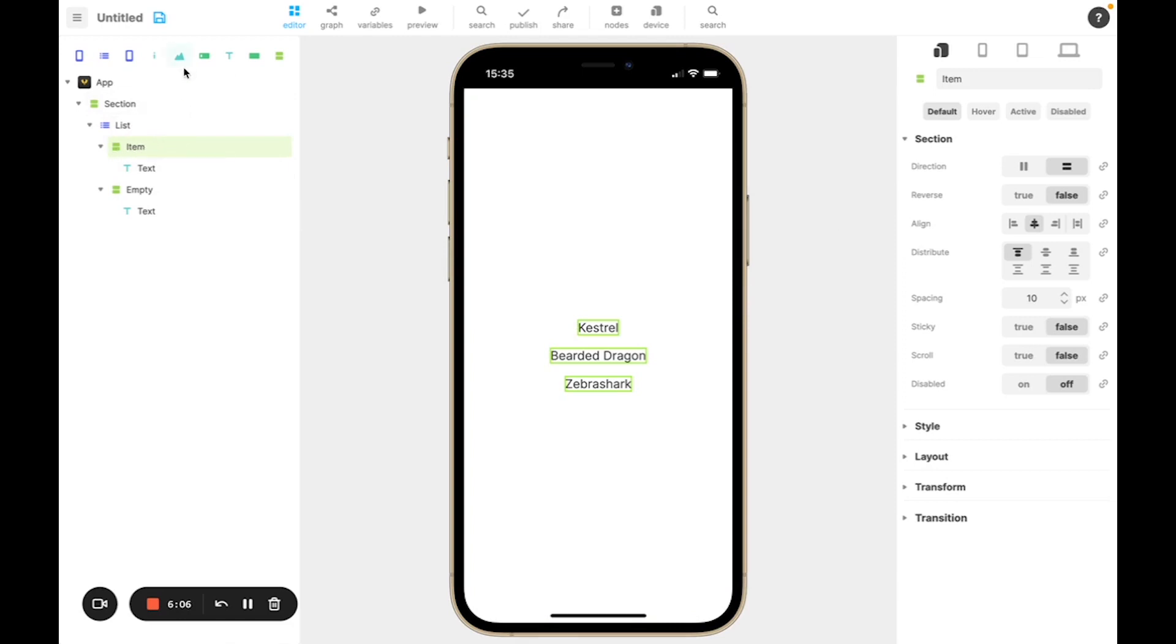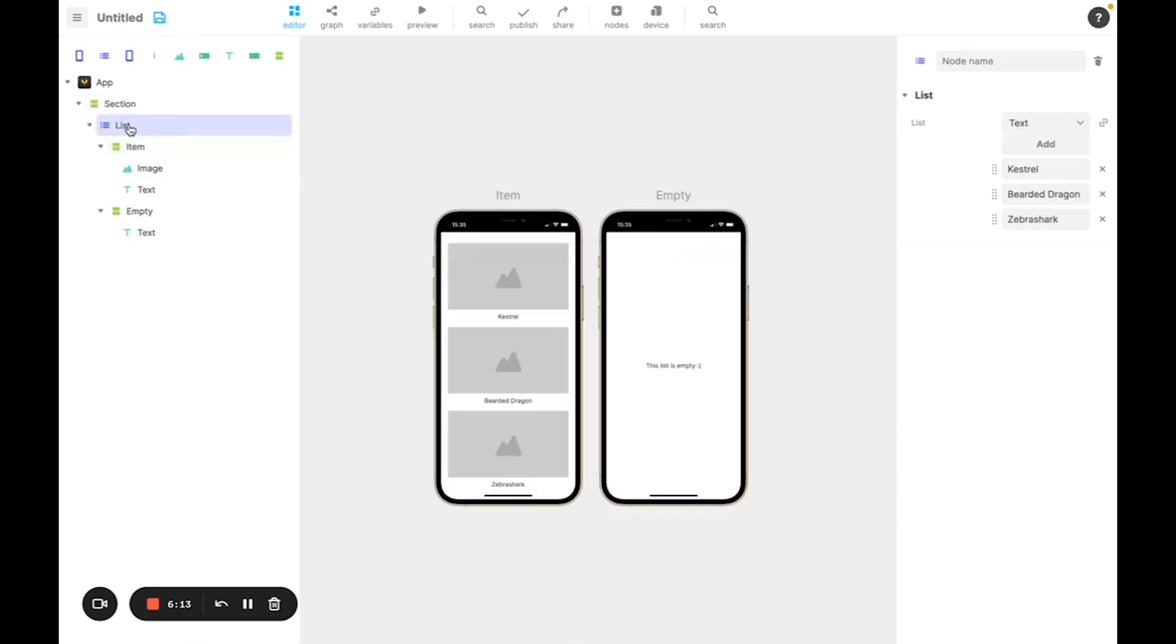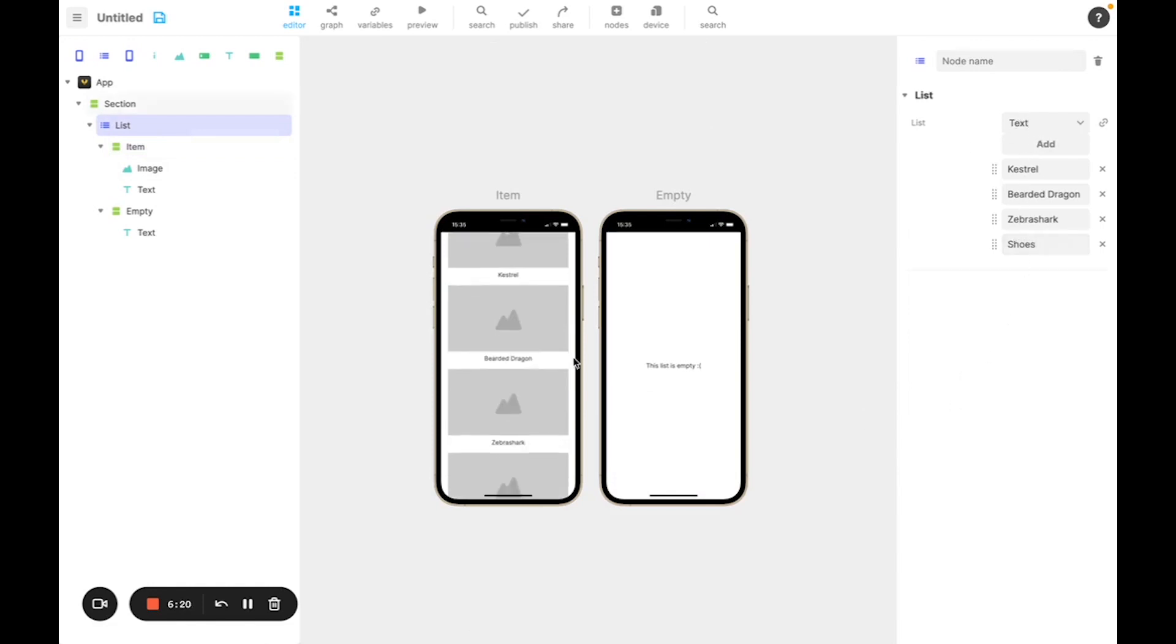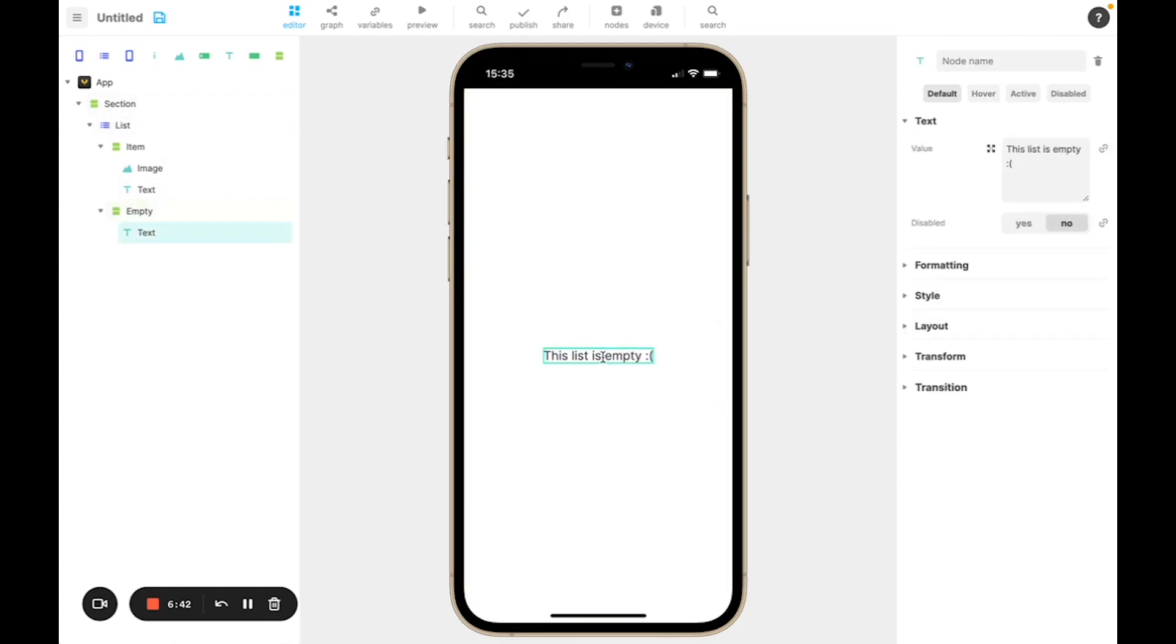And here, if I add an image, you can see it also adds an image for all of the items. And if I click on the list and I add a new item, for example, you can see that the item is added and they all look the same. The empty node represents how the list should be rendered when there's zero items in the list. So here I can say, no item in your inventory, because we're creating an inventory app.